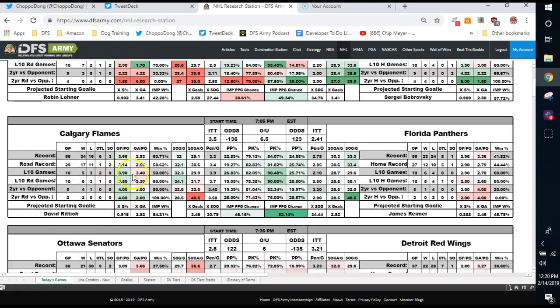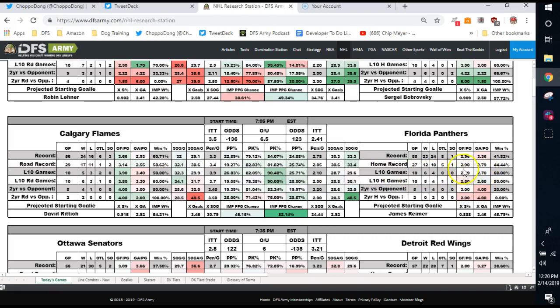Calgary is a better offense to target. 3.6 on the season, 3.9 in the last ten games. They're giving up goals at about 3.5 per game over the last ten. And Florida is not really scoring a ton, so it's kind of a mediocre matchup. It's not some green light situation where you're going to be all in.